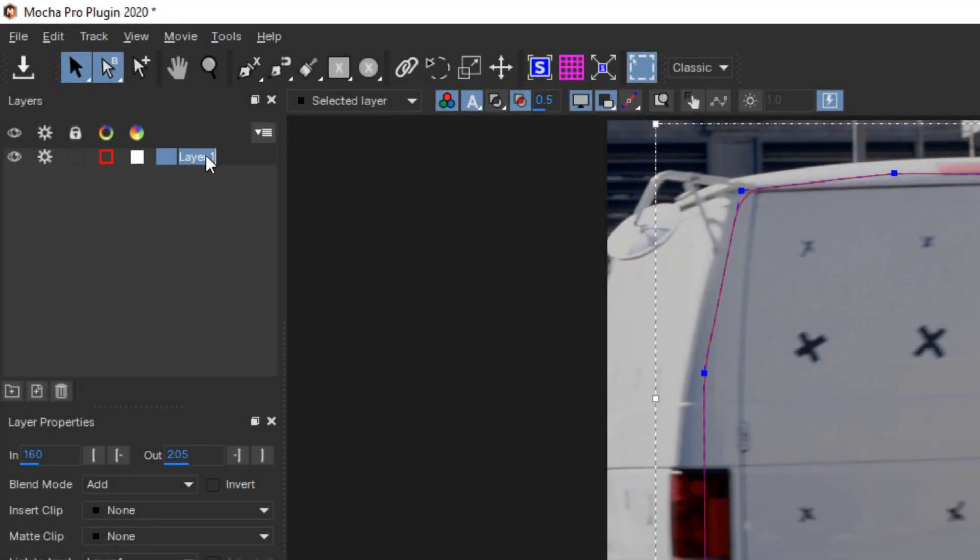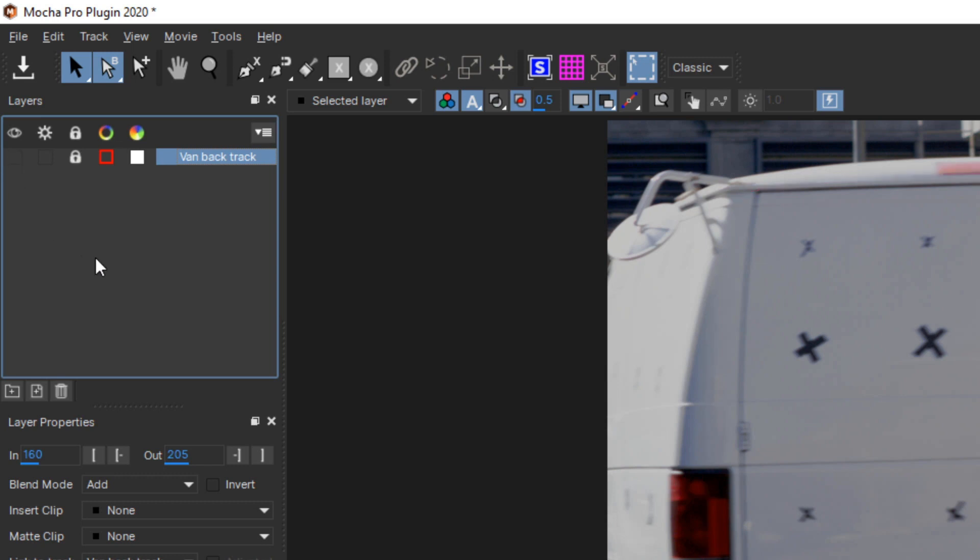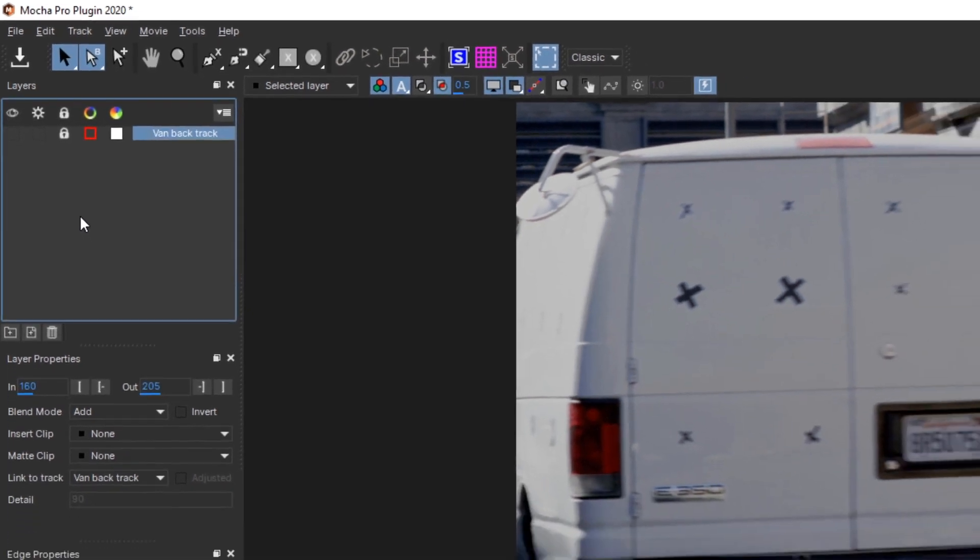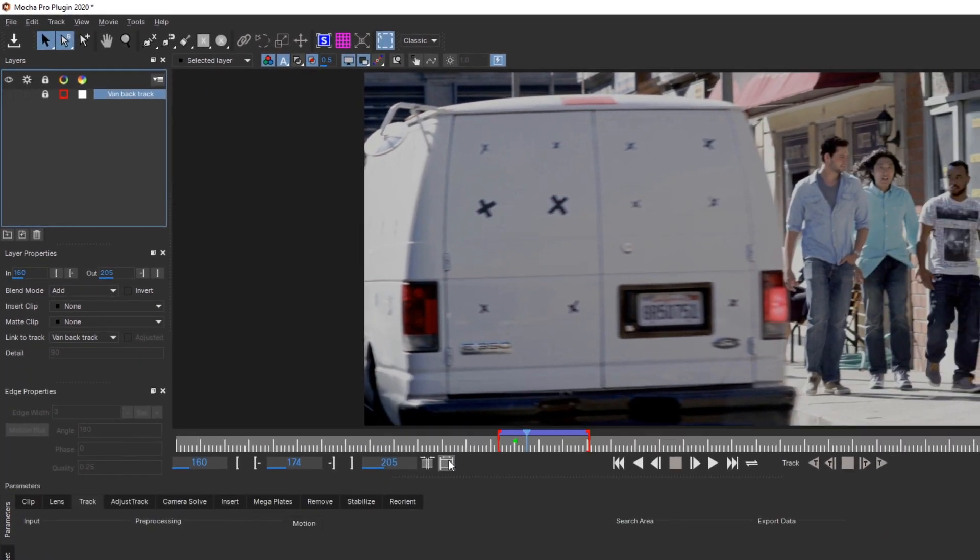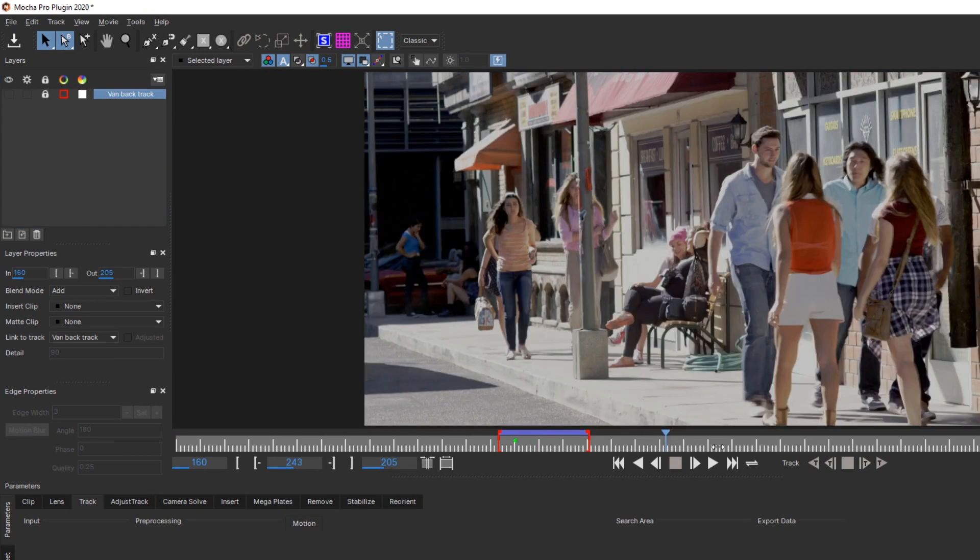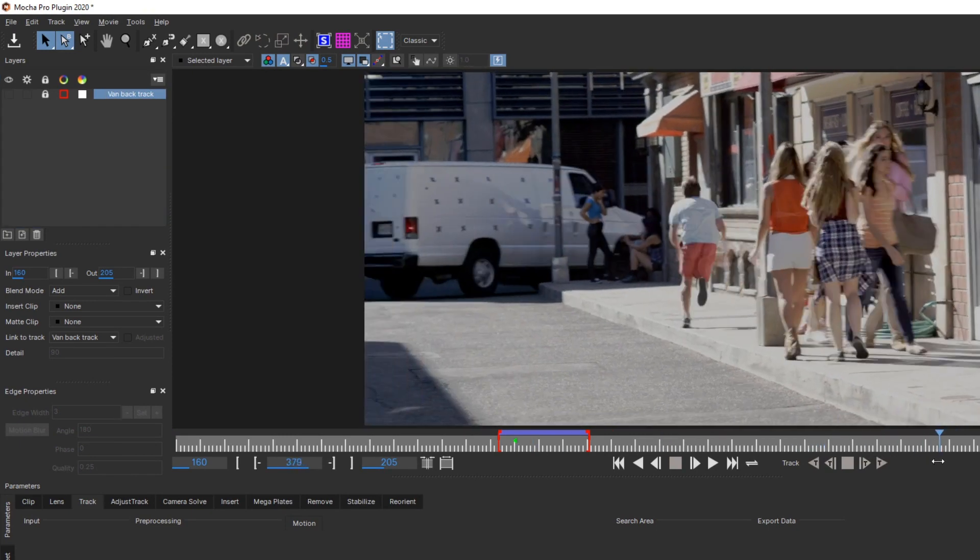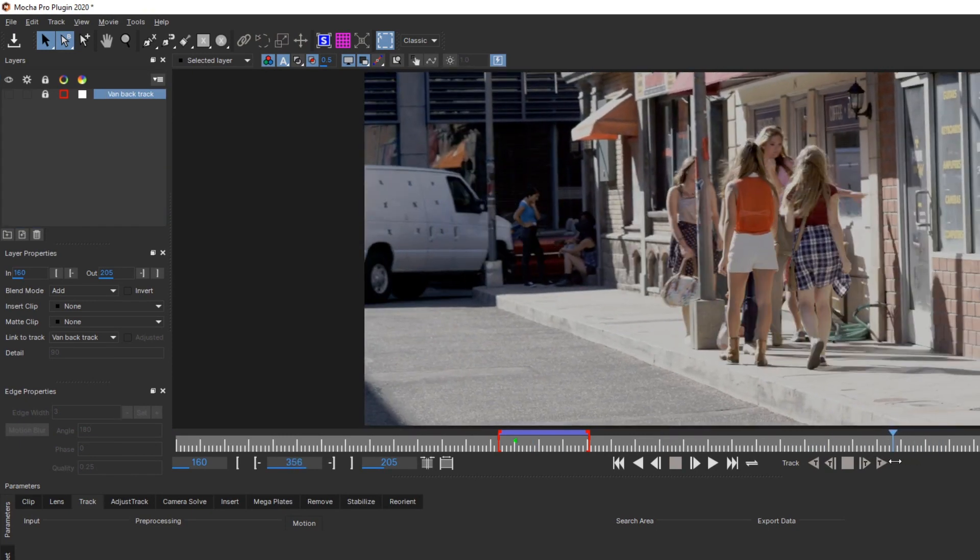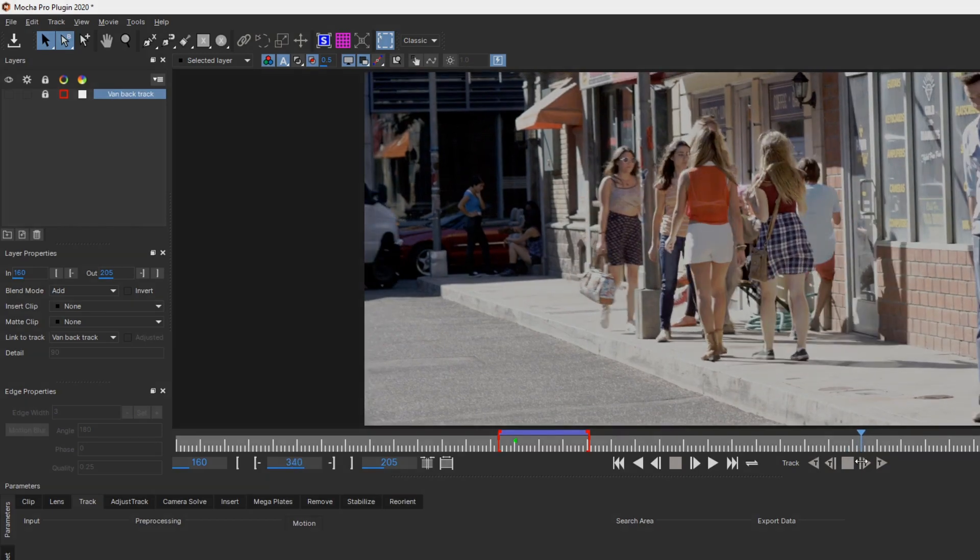Back in Mocha, I'll double-click to rename our tracker the back of the van, and then lock and disable the tracking process icon so that I don't accidentally track over the work we already did. I can also hide the layer since it has nothing to do with the track we're about to do on the side of the van. I also need to reset the in and out points for the new region of the clip I want to track.